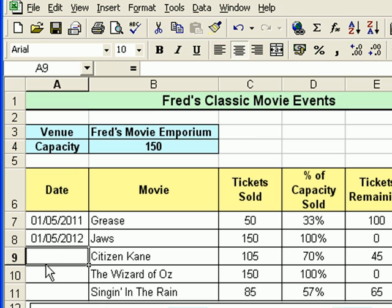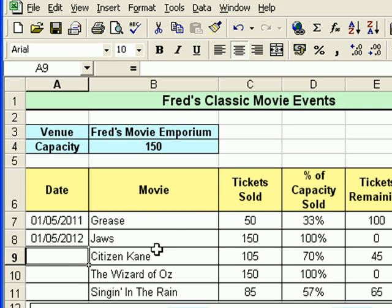Now you'll notice as well, because I'm in the UK, I'm getting day, month, year. If you're in the US or somewhere else where you have a different date format, you simply enter the date as you would normally enter it. For example, in the US you enter month, day, year, and Excel will format it appropriately.